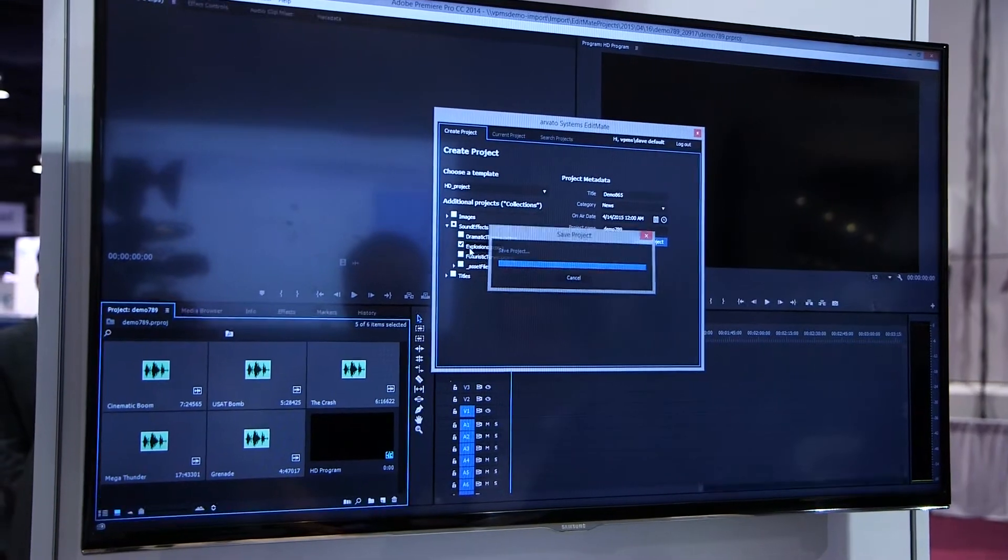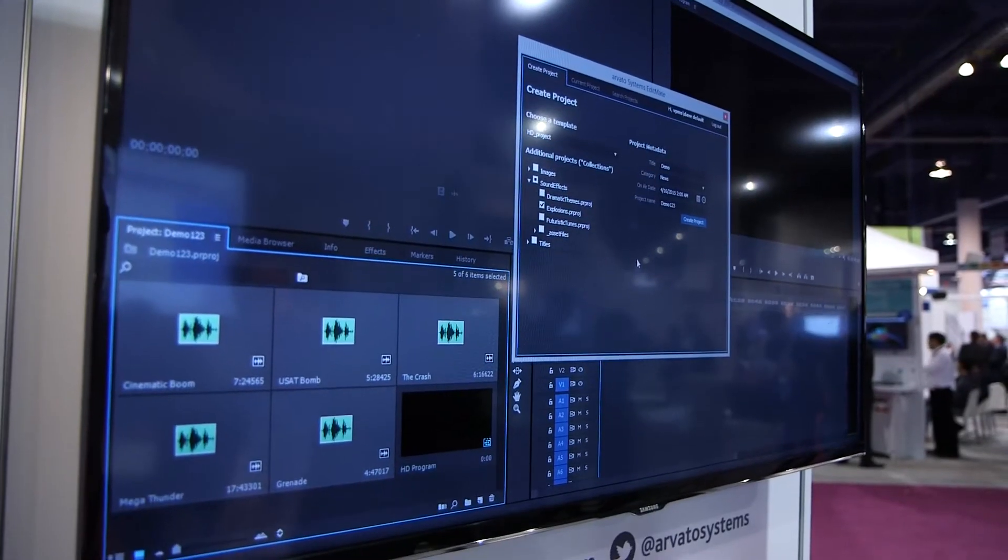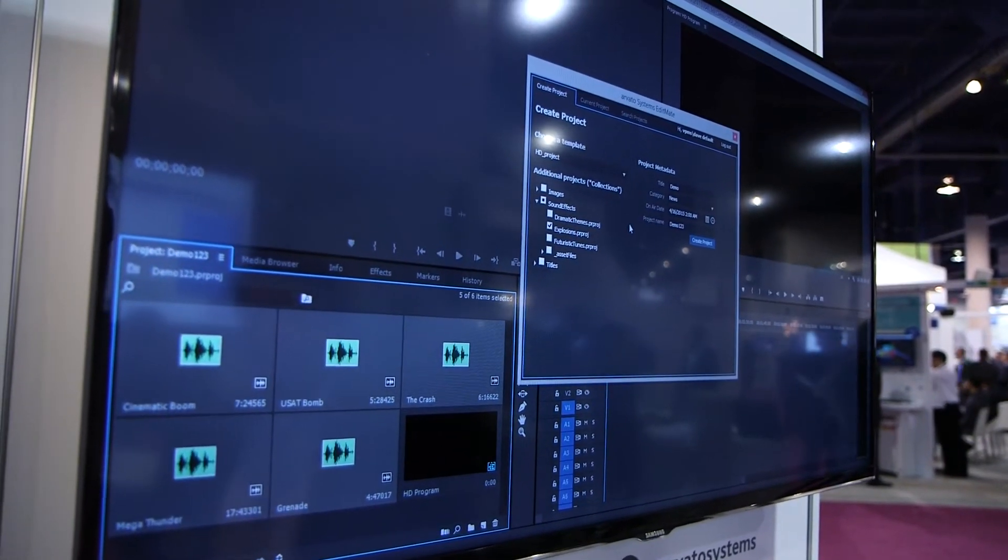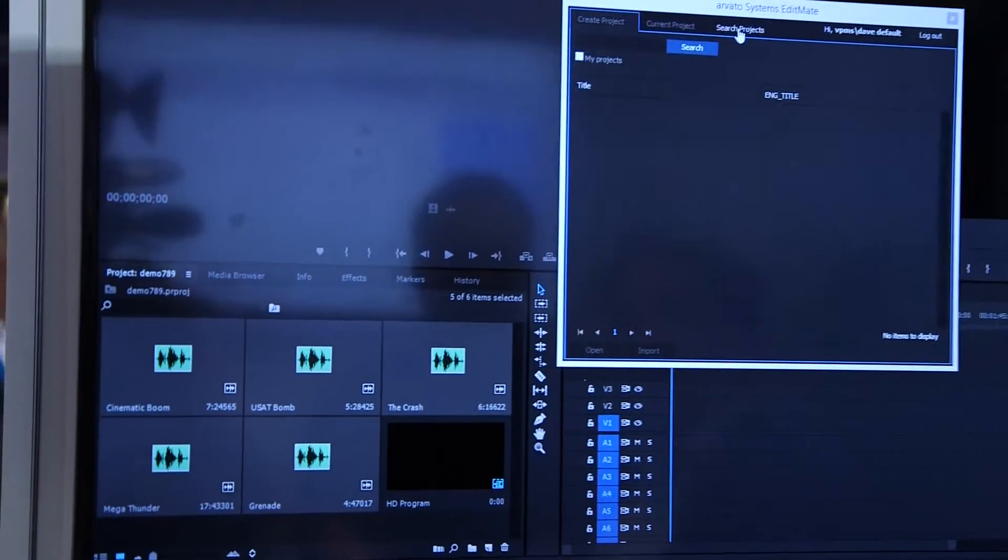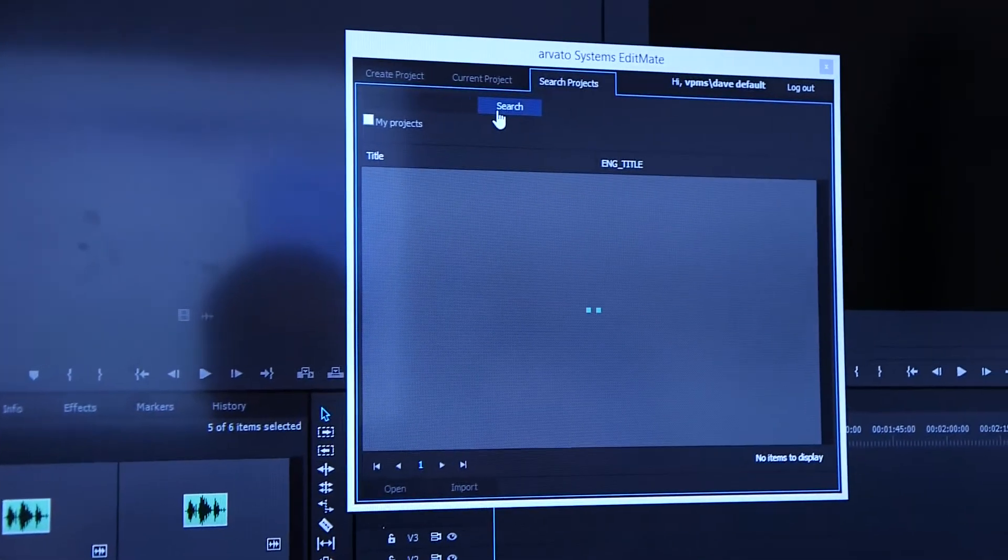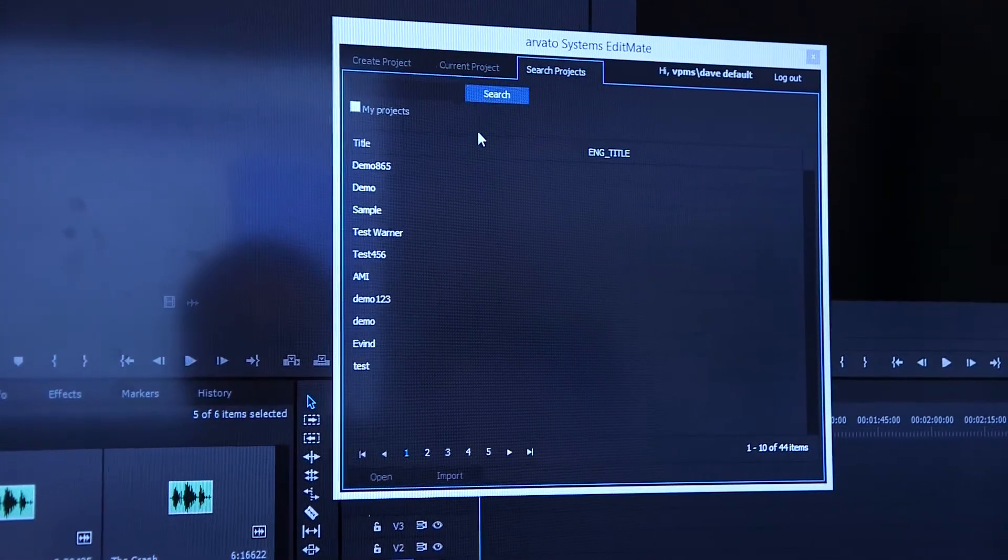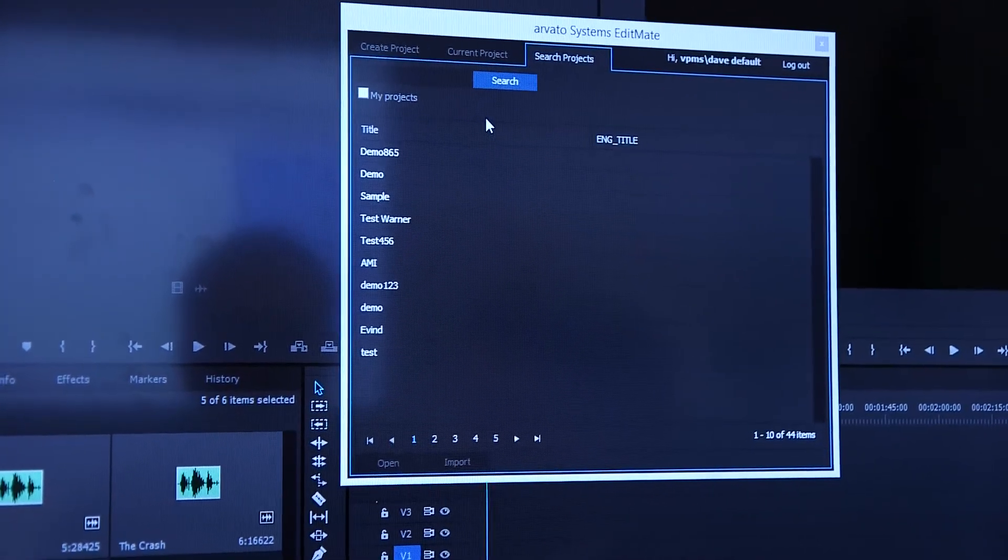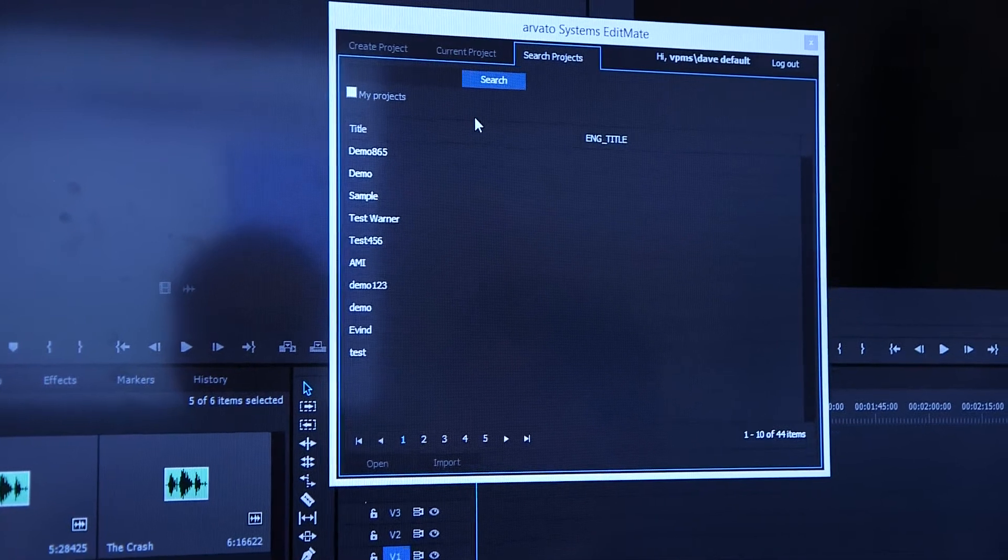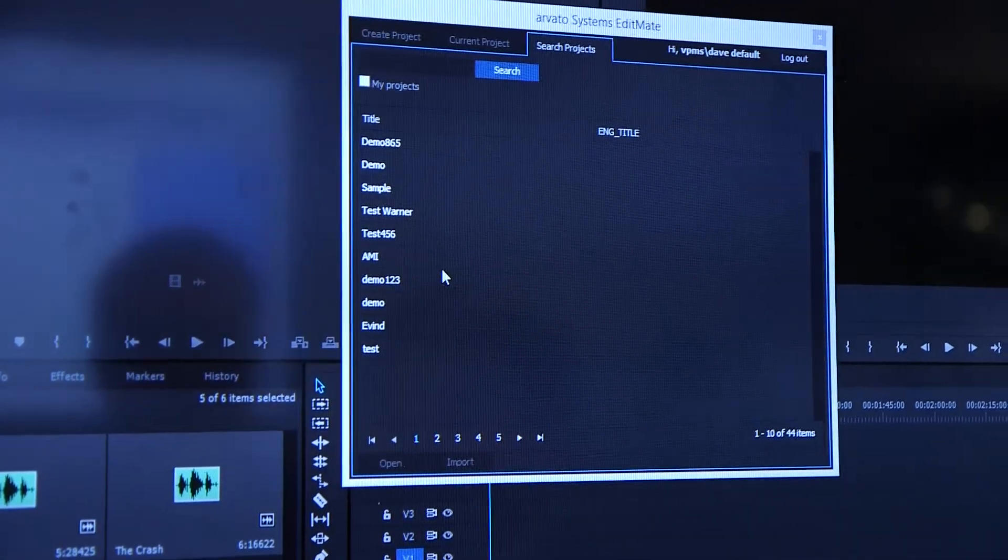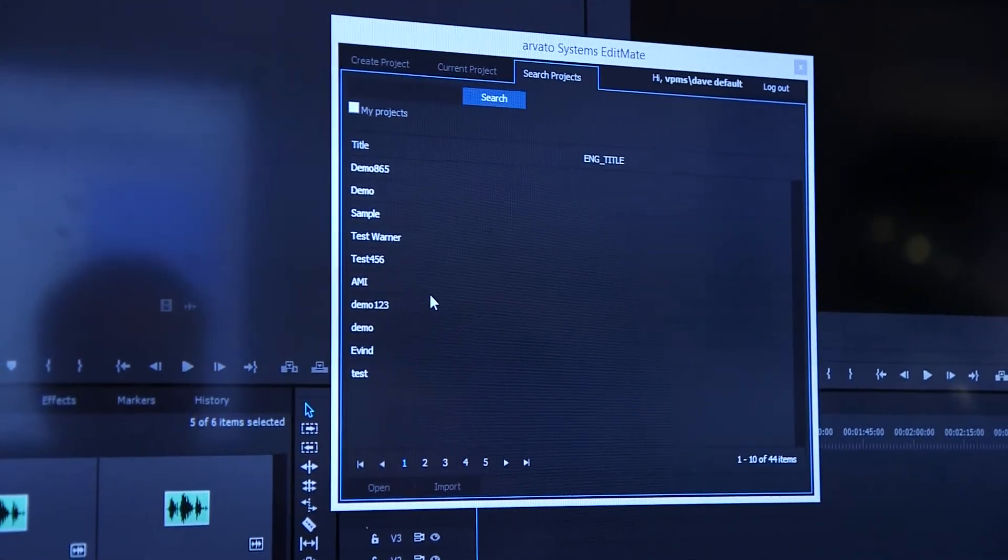So now I'm ready to work on this project without any file access in the background. Now this project is available in the EditMate database, and other users can access it, or I can also import other projects into my project.